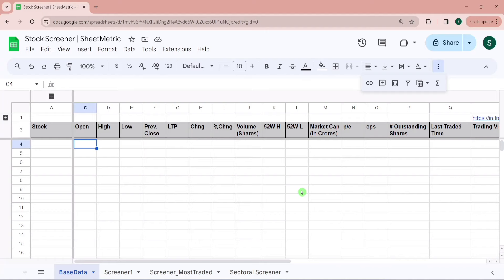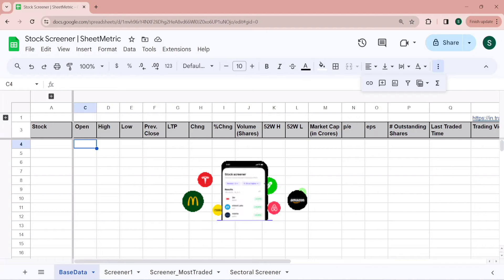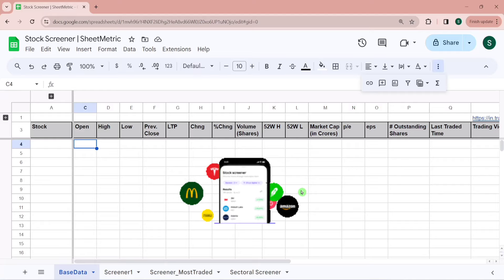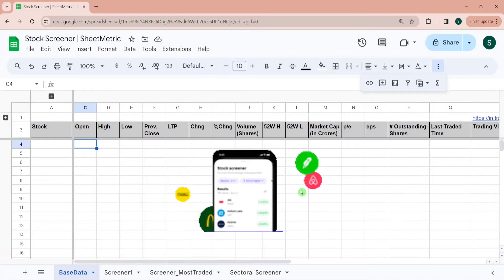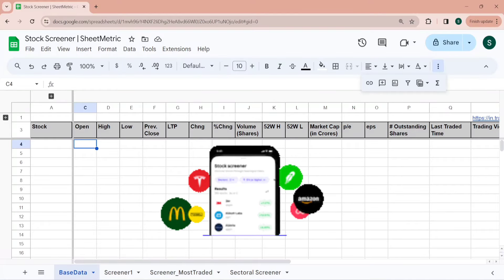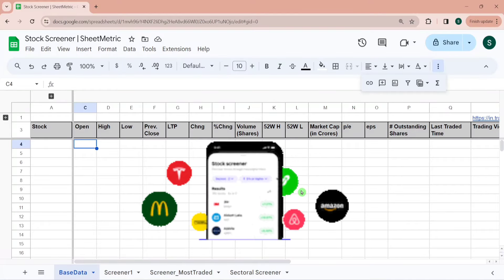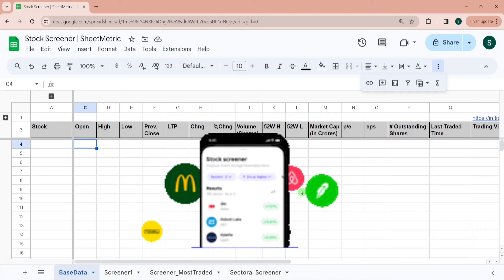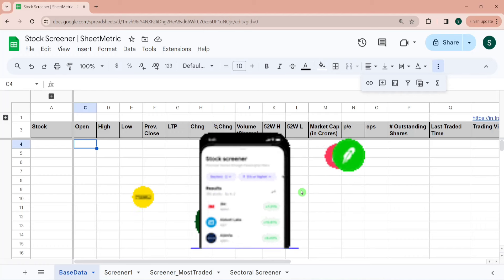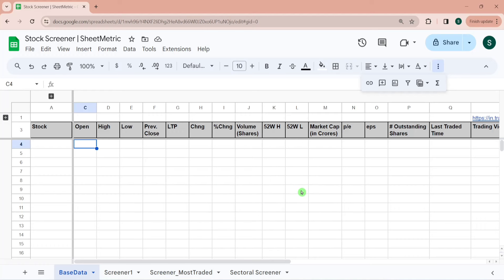In this video we will build a stock screener for the live market in Google Sheets, along with a direct link to TradingView charts, and that too for free. We will be taking help of the GOOGLEFINANCE function, CONCATENATE function, QUERY functions, and basic know-how of Google Sheets. This video is even for beginner-level users because I will be explaining all the functions and their syntax as well.